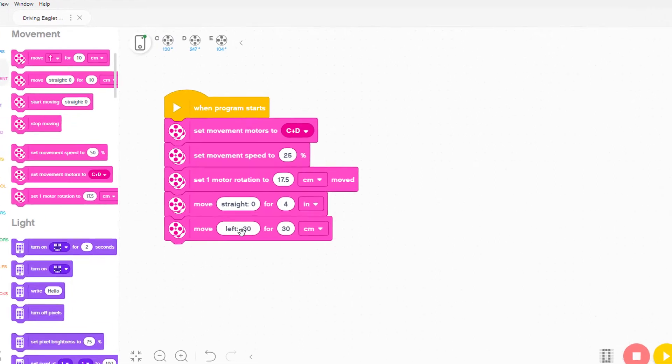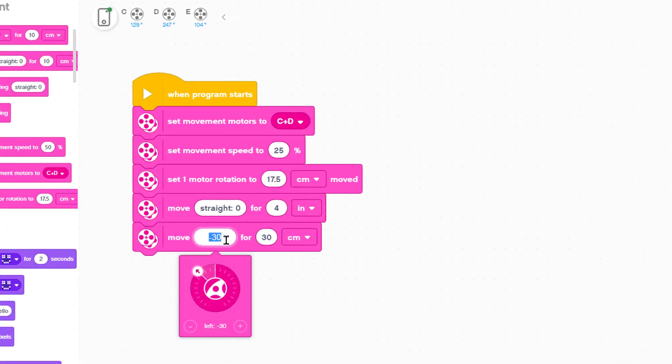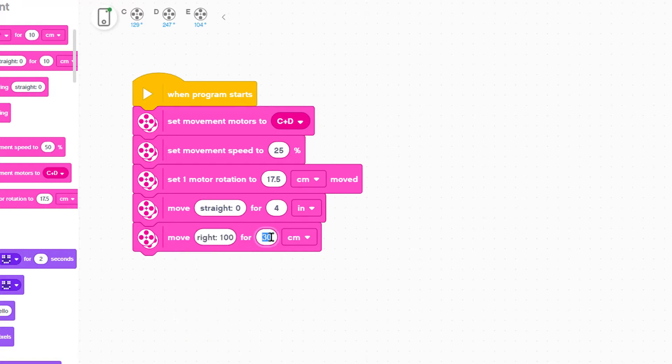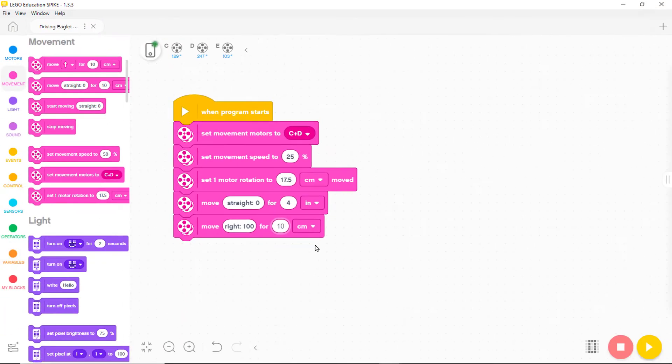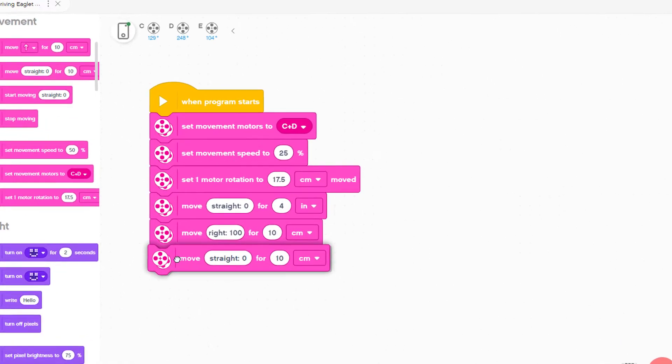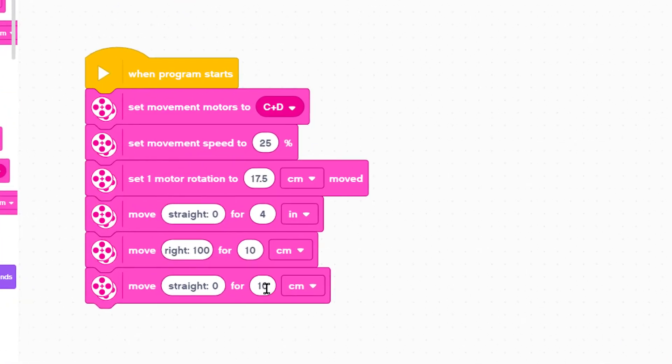Now let's change the left turn to right 100 so it will turn sharply to the right. 30 centimeters seems too much so let's reduce the number of centimeters to 10. Next chariot needs to go straight for 23 inches so let's add another move straight and set it to 23 inches.